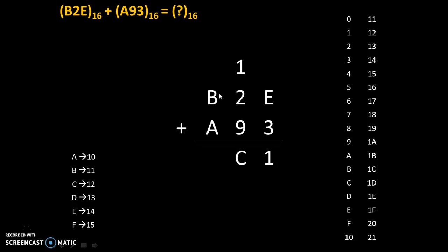Now, B plus A. Please note that A is equivalent to 10 in decimal. That's why we will count 10 numbers from B. After B, we will count 10 numbers: 1, 2, 3, 4, 5, 6, 7, 8, 9, 10. So answer is 5 with carry 1.